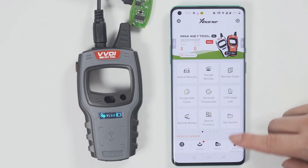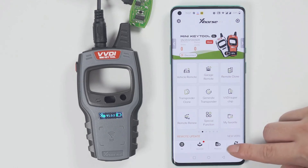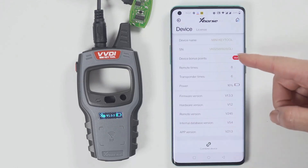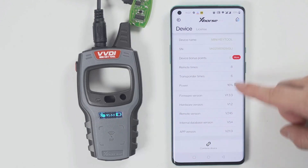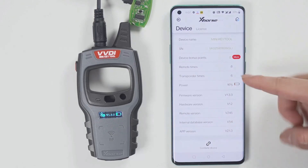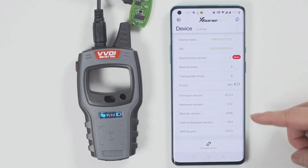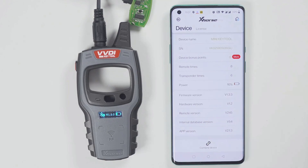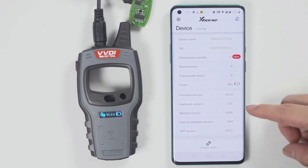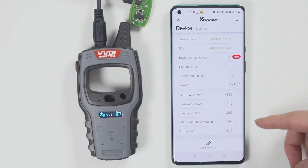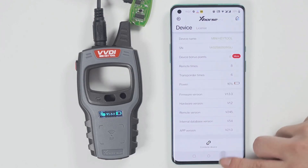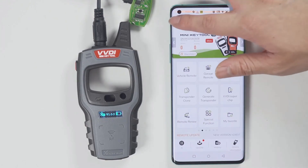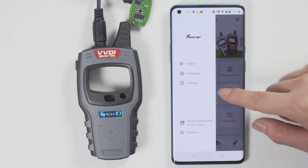To check the version and change the language, just click device information to view the latest version. If there is a newer version, it will prompt you to update as soon as you open the software, and you do not need to enter the device version to update.